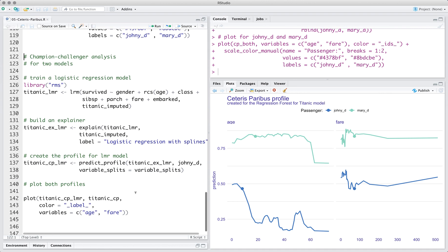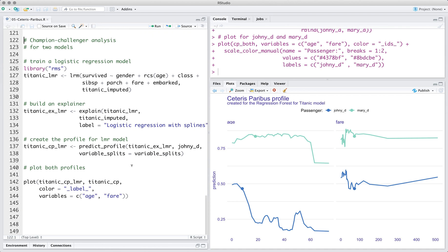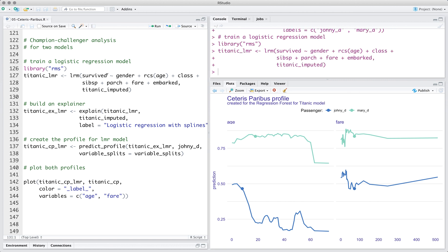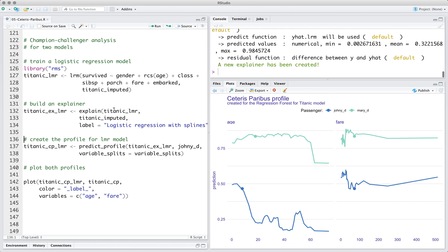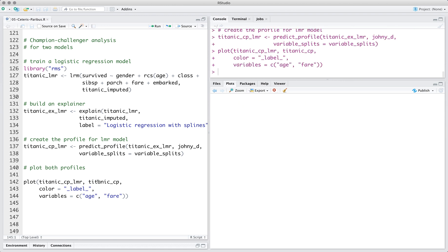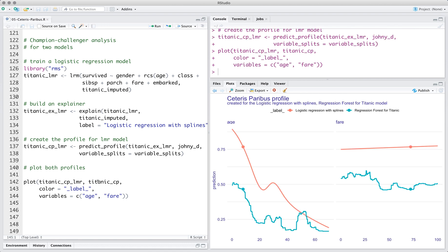The Ceteris Paribus profiles can be used to compare different predictive models. To show this functionality, we will use the lrm function from the rms package to build a logistic regression model with splines. Then we transform this model with the predict_profile function and visualize the profile with the plot function.